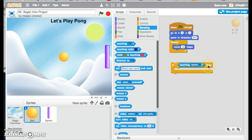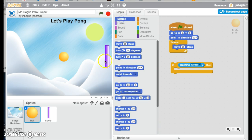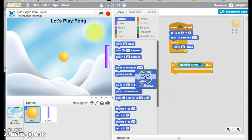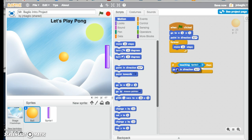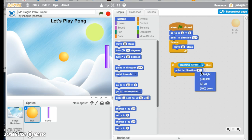If it's touching sprite 1, then what do we want to do? We want to bounce. So by bouncing, it will go in the opposite direction it was going. So remember where we said point in direction 90 to the right? What we want to do is to point negative 90, which is to the left. So we'll pull this in here. And then we're going to say go negative 90.